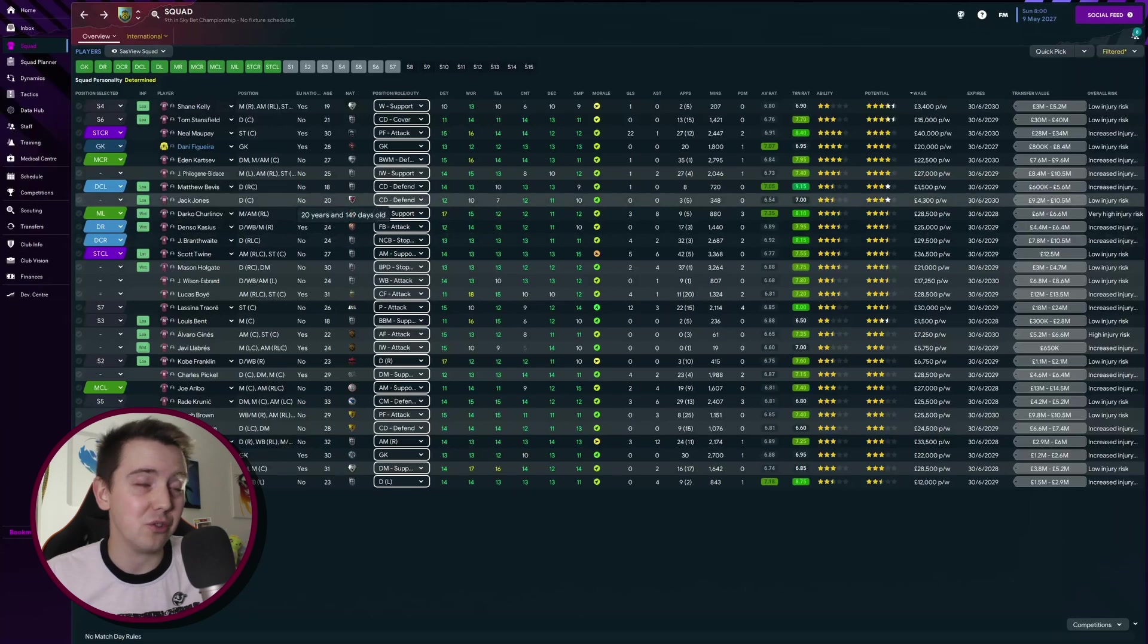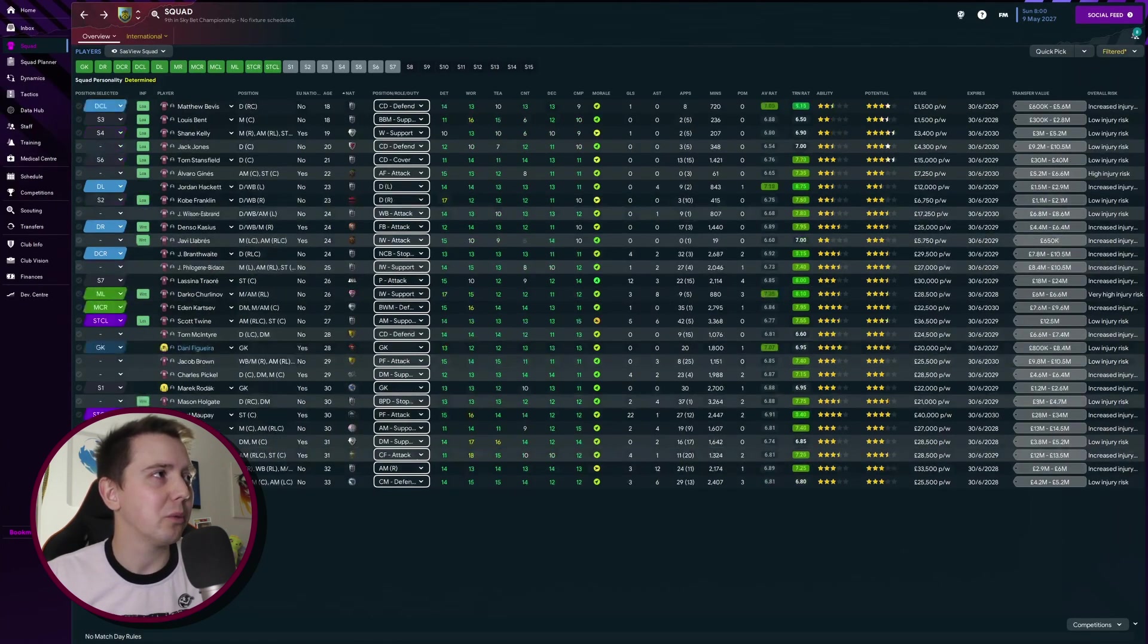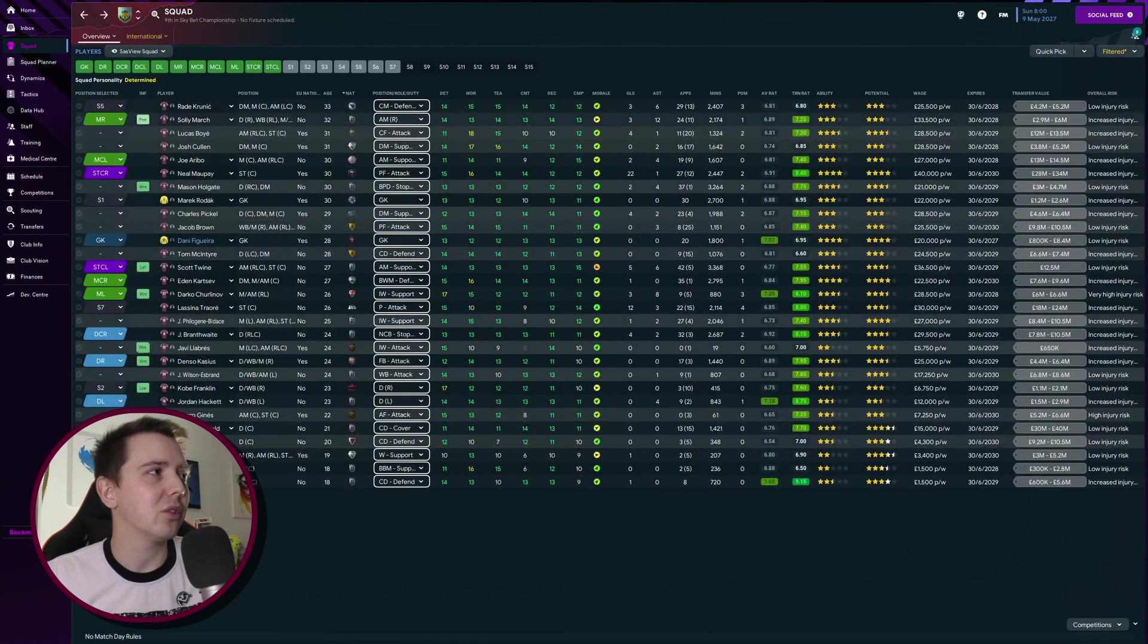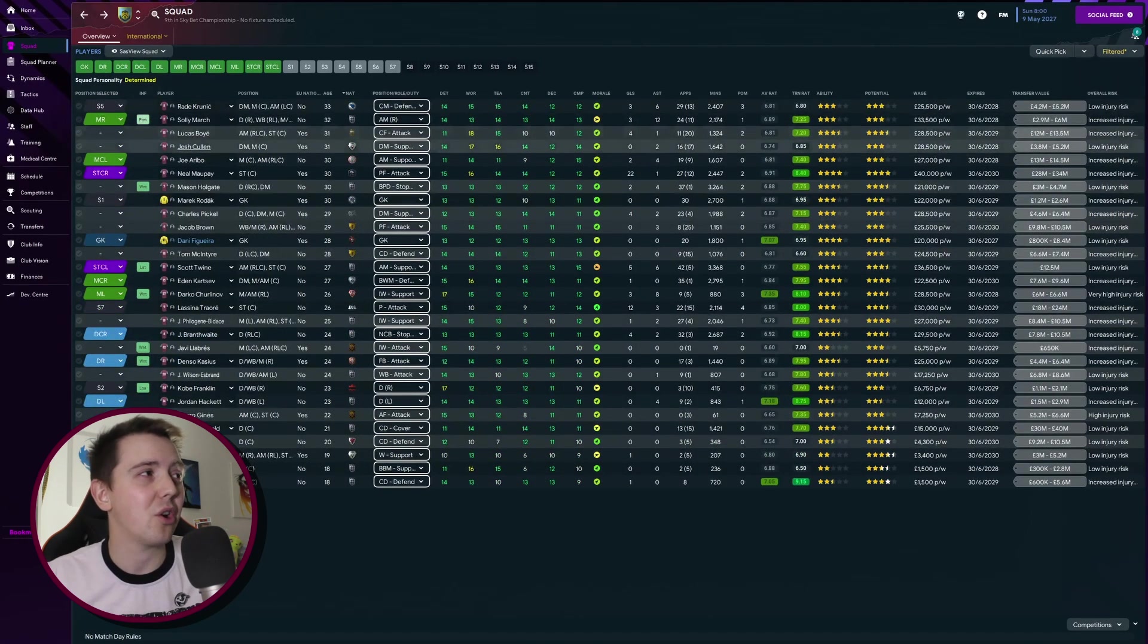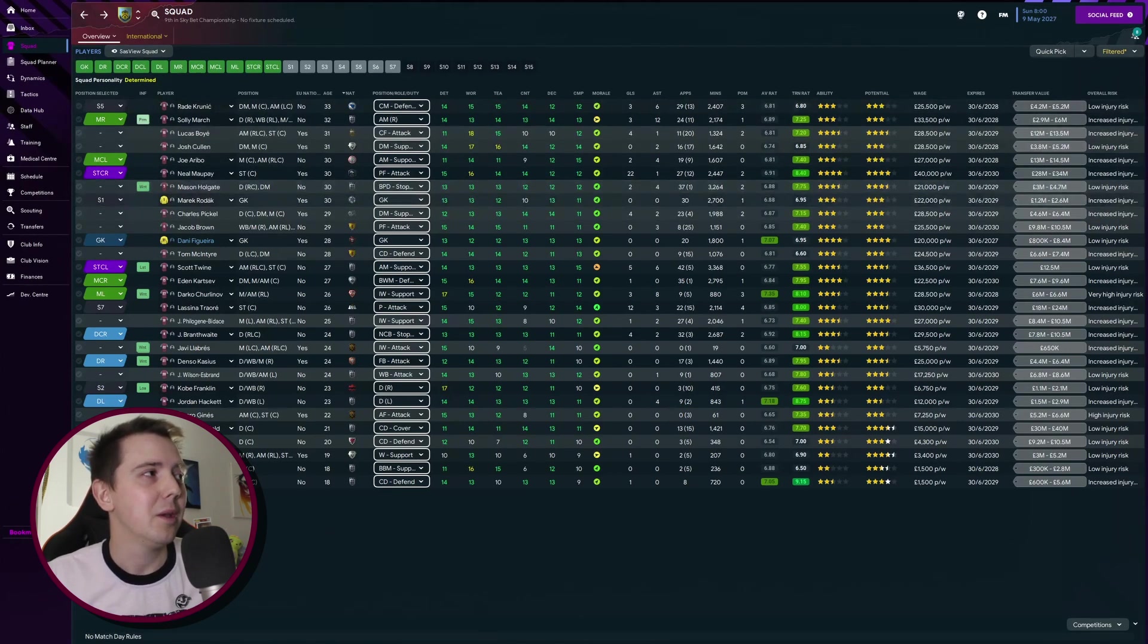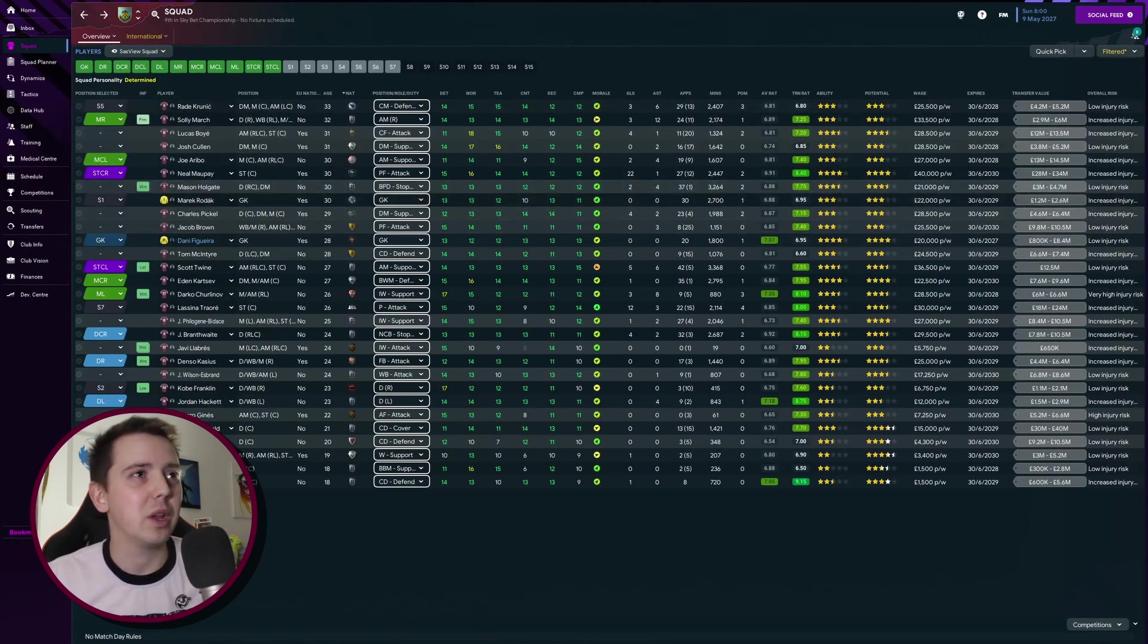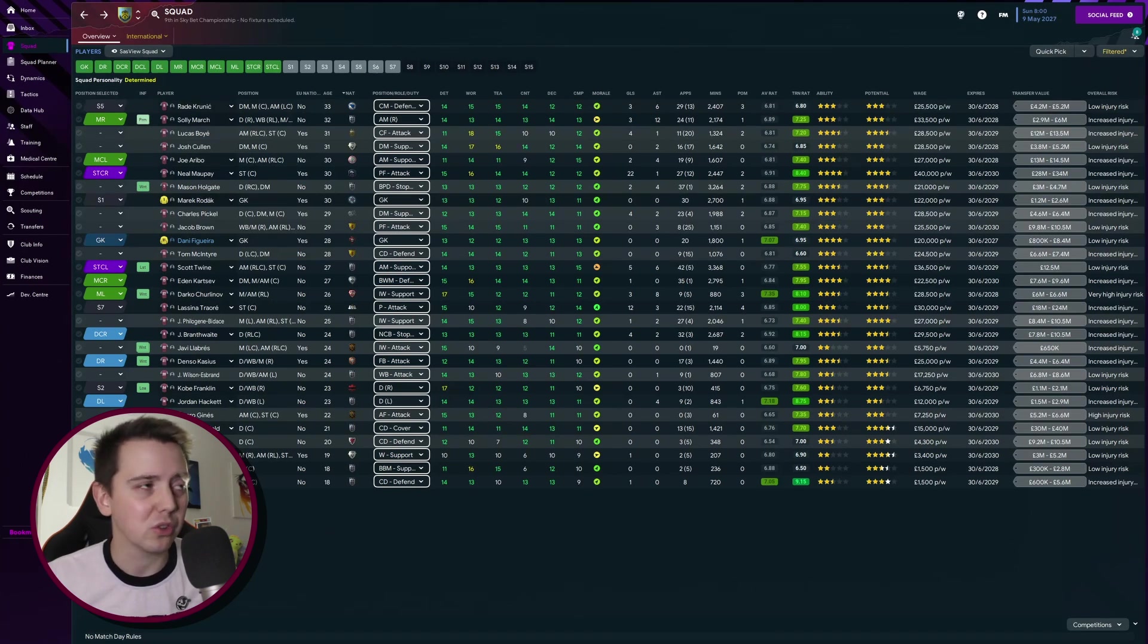Then we've got some of the older players, Krunic, March, Boy. We're going to be starting to look to move some of these guys on because if we get into the Premier League they're probably not going to be suitable for us anymore, whereas some of the younger players, they can grow into the Premier League with us.